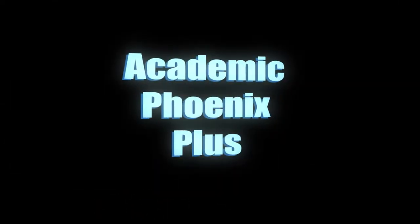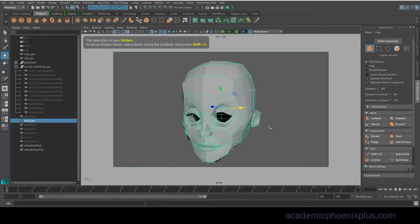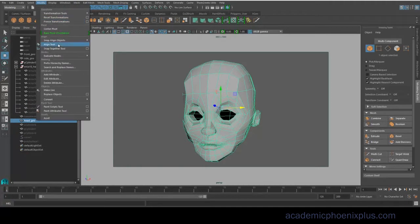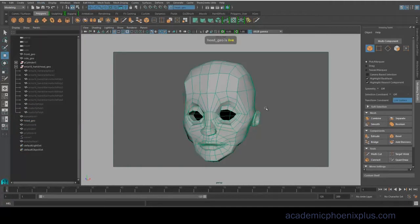Hey guys, it's Monica at Academy Phoenix Plus, and today I wanted to go over how to re-topologize your geometry.